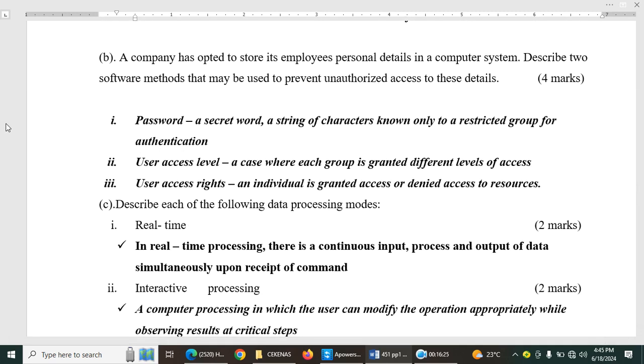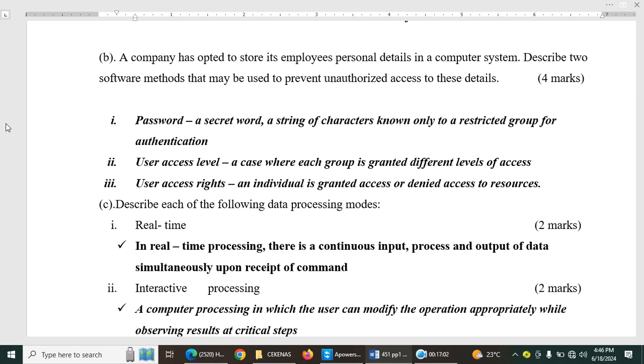Question B. A company has opted to store its employees' personal details in a computer system. Describe two software methods that may be used to prevent unauthorized access to these details, four marks. So here we usually have the password, a secret word, as you know. Then you have user access level, a case where each group is granted different levels of access. You have the administrator and limited accounts. Then you have user access rights. An individual is granted access or denied access to the resources. So depending on a situation whereby you are the limited user, there are some things you cannot do that the administrator will do.